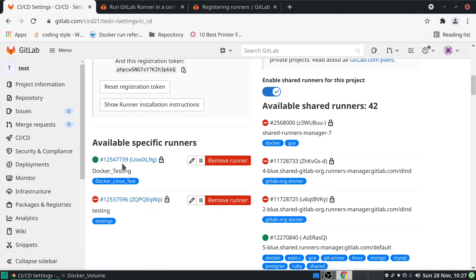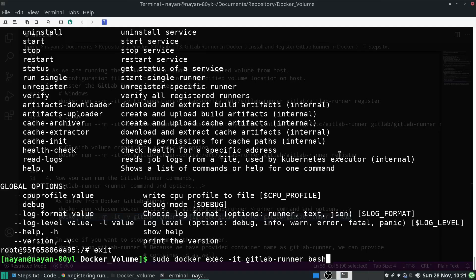The GitLab Runner is running inside Docker and is ready for any CI/CD pipeline. There is an error I'm seeing from Docker that I'm not sure about yet — I will try to debug it. But we have successfully installed and registered GitLab Runner in Docker. All the URLs and the steps file are available on GitLab; I will provide the URL in the description box. That's it for today — thank you everyone for watching!